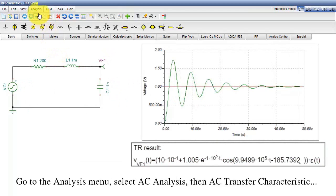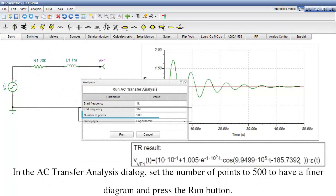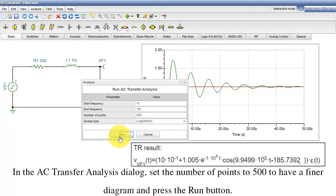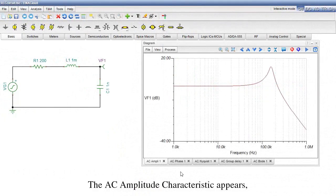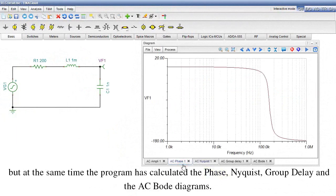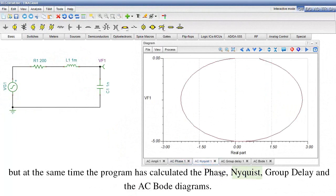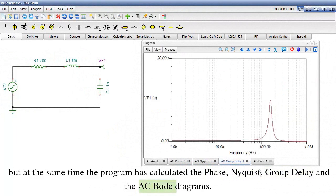Go to the Analysis menu, select AC Analysis, then AC Transfer Characteristic. In the AC Transfer Analysis dialog, set the number of points to 500 to have a finer diagram, and press the Run button. The AC amplitude characteristic appears, and at the same time the program has calculated the phase, Nyquist, group delay, and AC Bode diagrams.